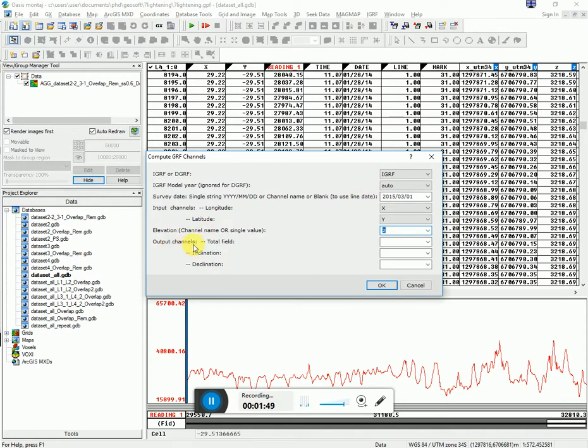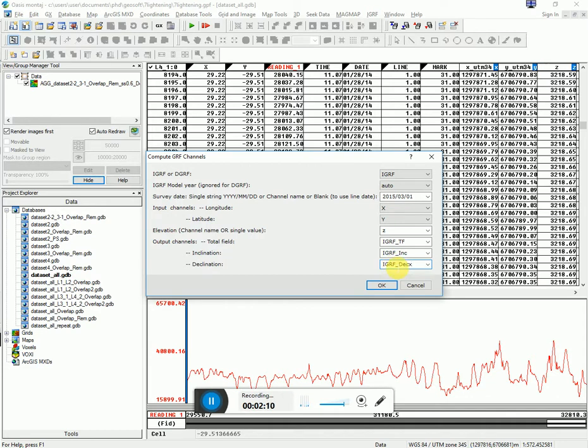And then output channel. These you're going to create. These are channels that don't exist. You're going to create them. So I'll just put total field as TF. And you maybe want to put your point IGRF so that you know what it is. IGRF Inclination. And IGRF Dec. And I click OK.